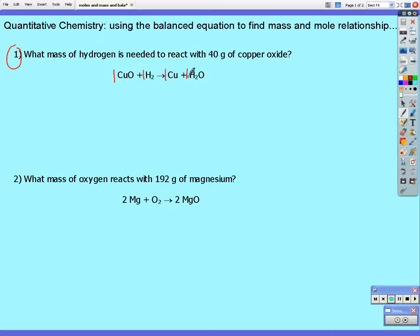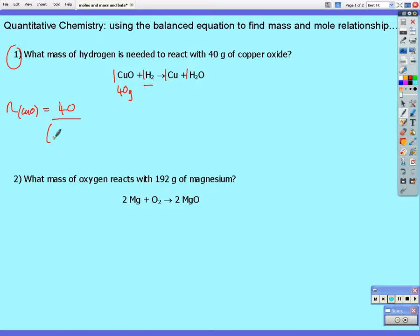We don't usually include ones as our coefficients in the equation, but I've put them in to help us. The question asks us what mass of hydrogen is needed to react with 40 grams of copper oxide. 40 grams of copper oxide will not react with 40 grams of hydrogen. One mole of copper oxide will react with one mole of hydrogen. So let's find out how many moles of copper oxide we've got first. The number of moles of copper oxide equals the mass divided by the molar mass — the relative atomic masses of copper and oxygen added together: 64 plus 16 — giving 40 divided by 80, which gives 0.5 moles.